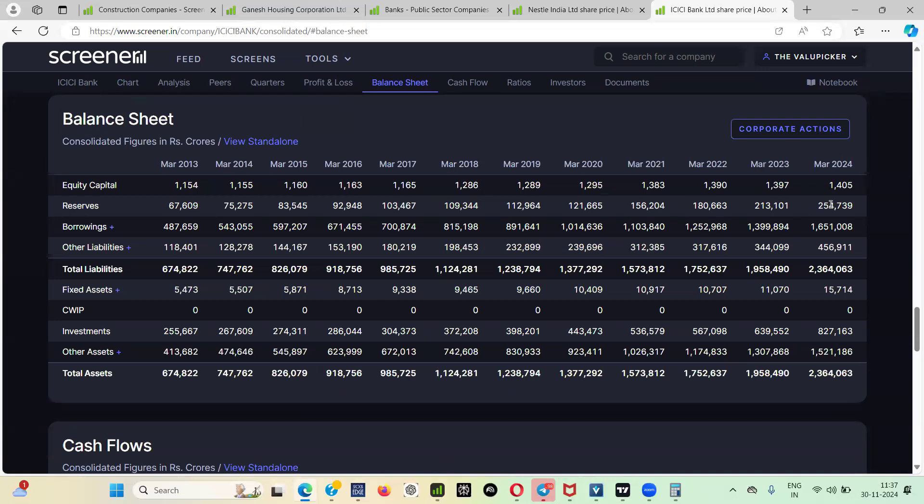Always whenever a company increases their asset, their book value will get adjusted. Because the current market price, whatever way it is running, at the same time you are also increasing your asset value. So your net worth value also is getting increased. So if you divide price to book, it is also getting adjusted.